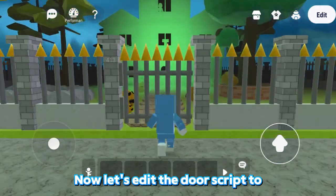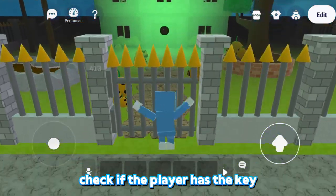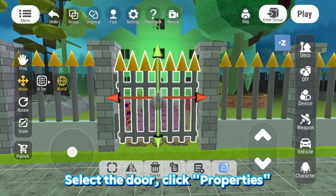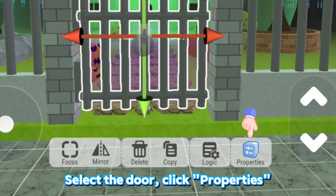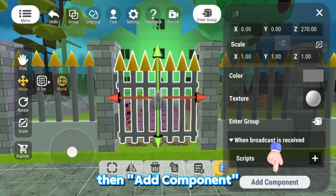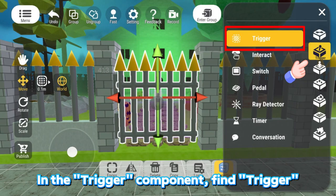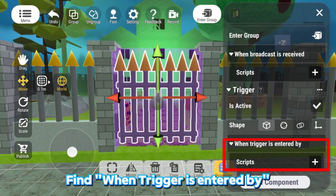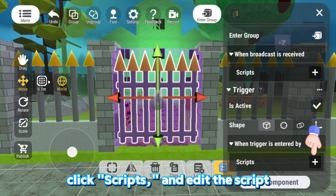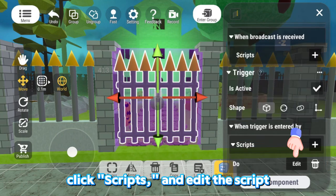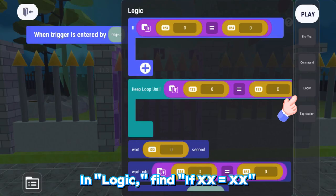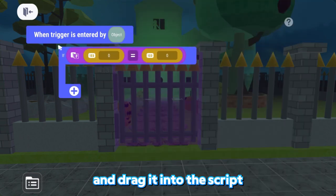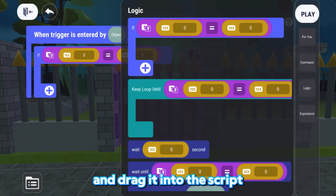Now, let's edit the door script to check if the player has the key. Select the door, click Properties, then Add Component. In the Trigger component, find Trigger, find When Trigger is entered by, click Scripts, and edit the script. In Logic, find If XX equals XX and drag it into the script.